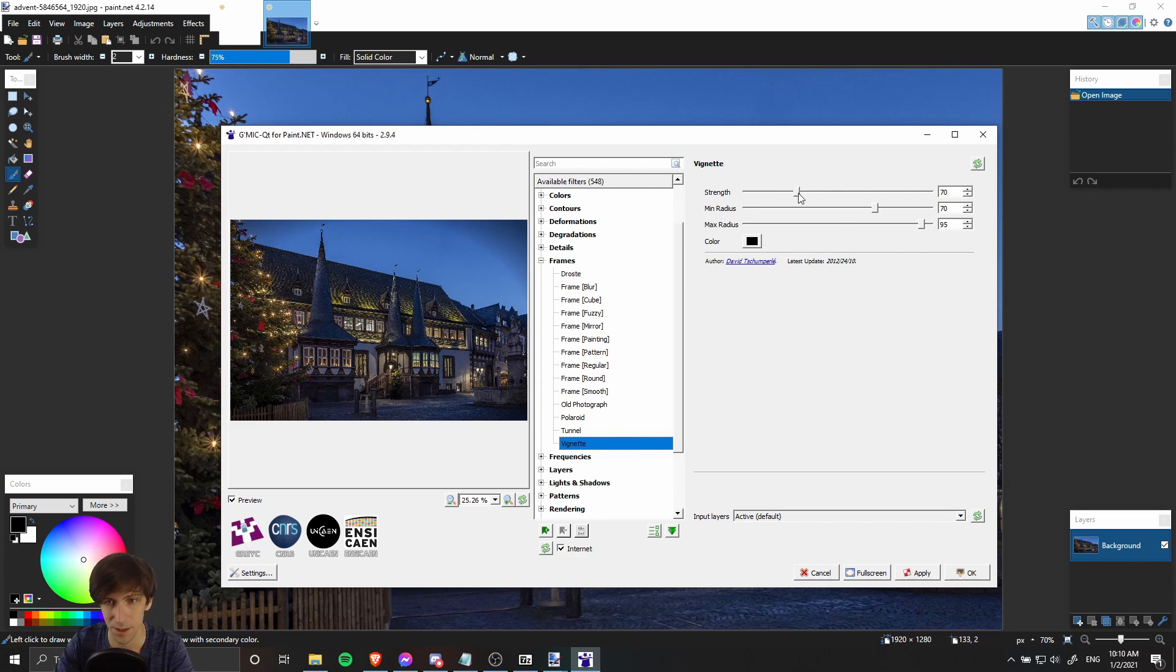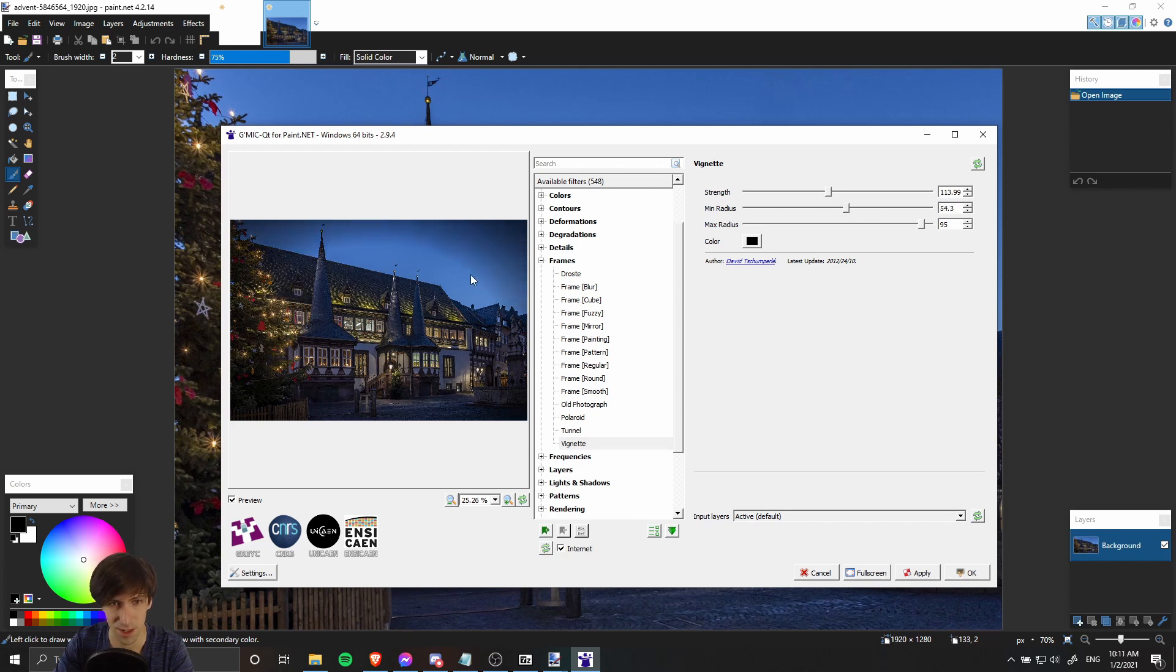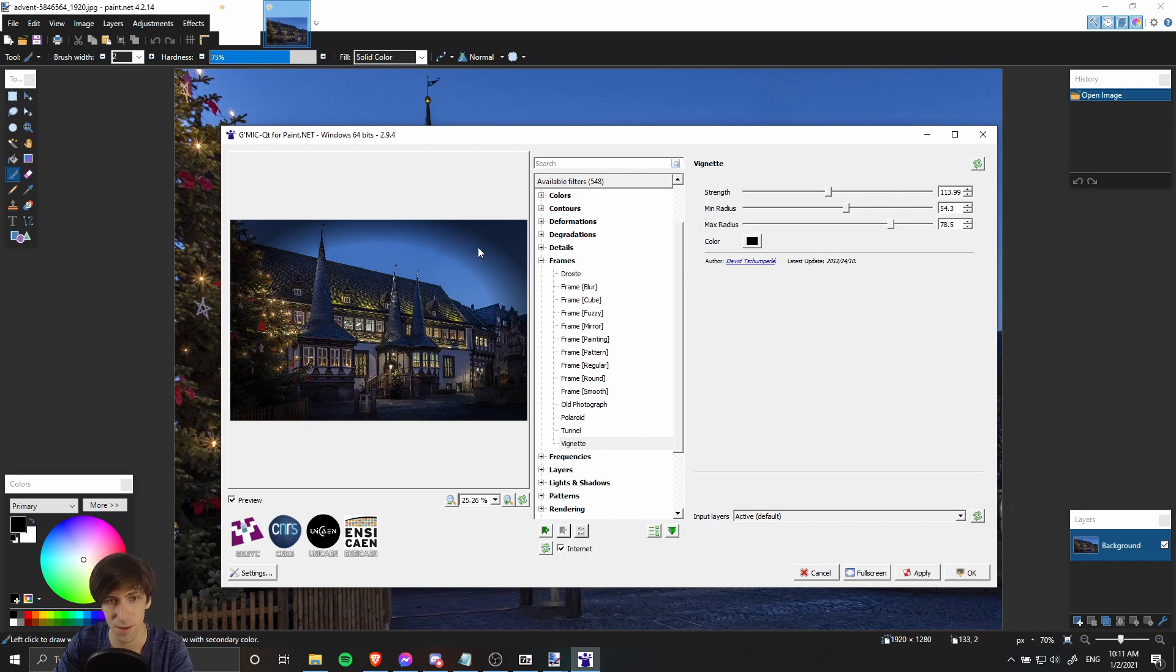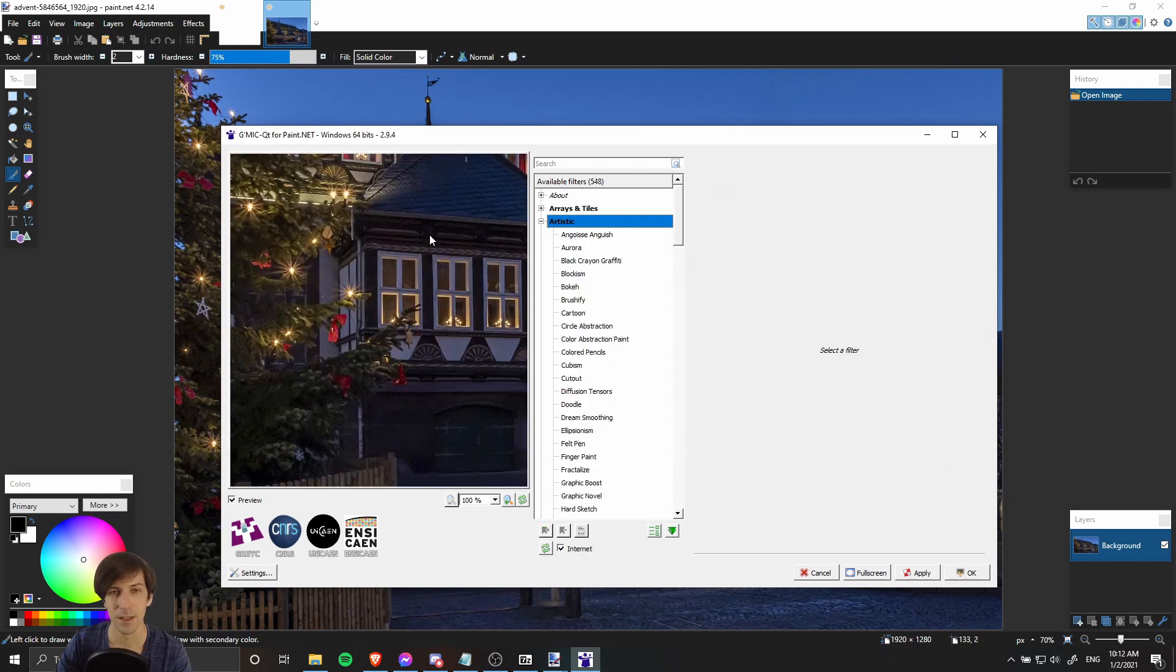You can of course increase the strength of that to make it more obvious, changing the radius of it to determine where that oval shape should start to have the shadows going to the outside, and lowering down the max radius to decrease the amount of time it takes to go from the full brightness to the full shadow.